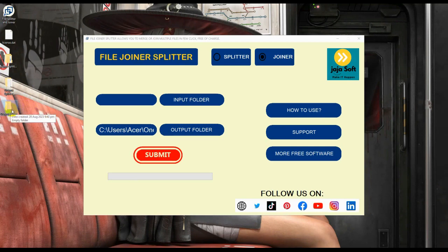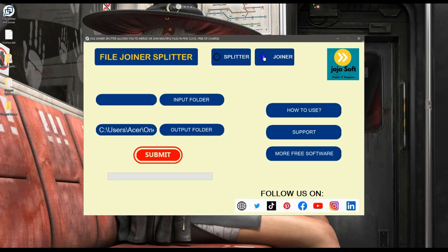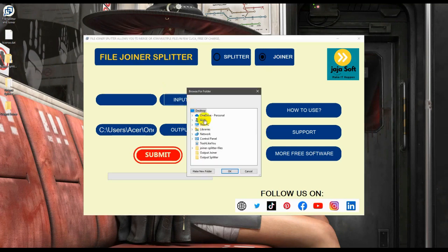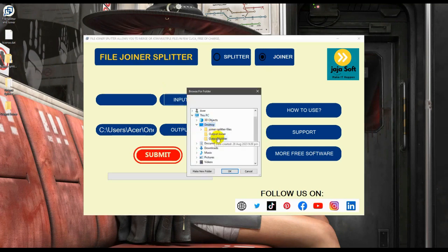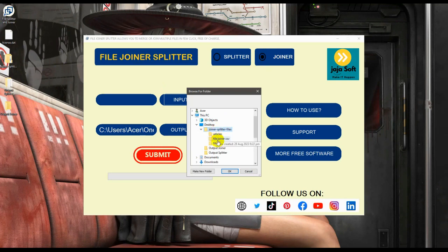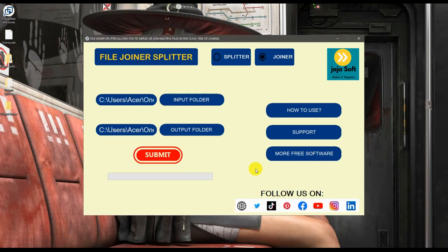Now let's click on it again, click joiner input folder, and then go to the file that you want to join or merge. I'll be clicking this. All of the files will be merged into one document.